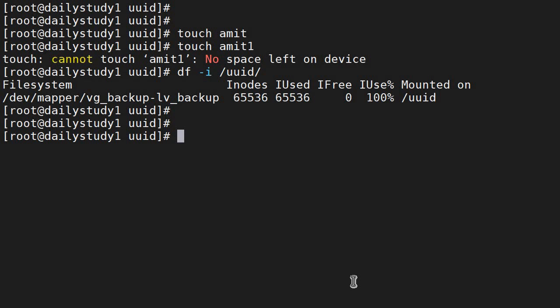So in that case you have to increase the inode number. For increasing inode number there is no solution. First you have to take a backup of your data, then recreate a file system. At the creation of the file system we are getting the number of inodes. We can increase the number of inodes while creating a file system. We will check that in the next video. Till then keep learning, see you in the next video.